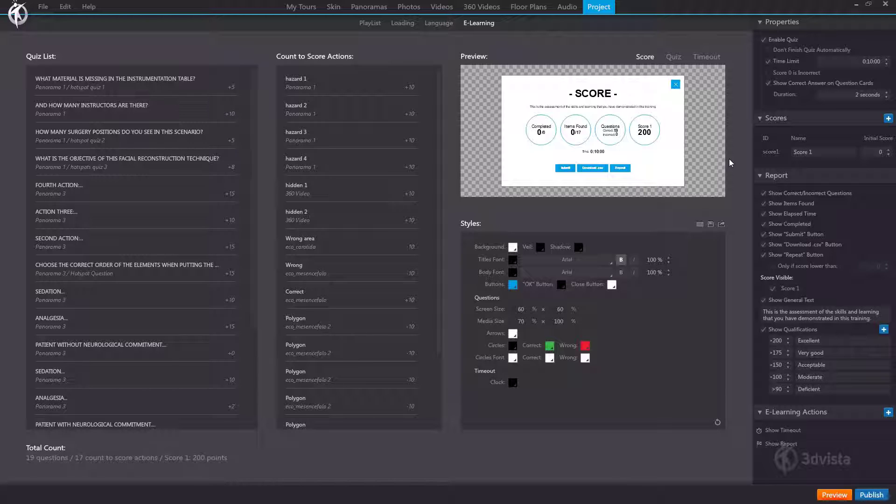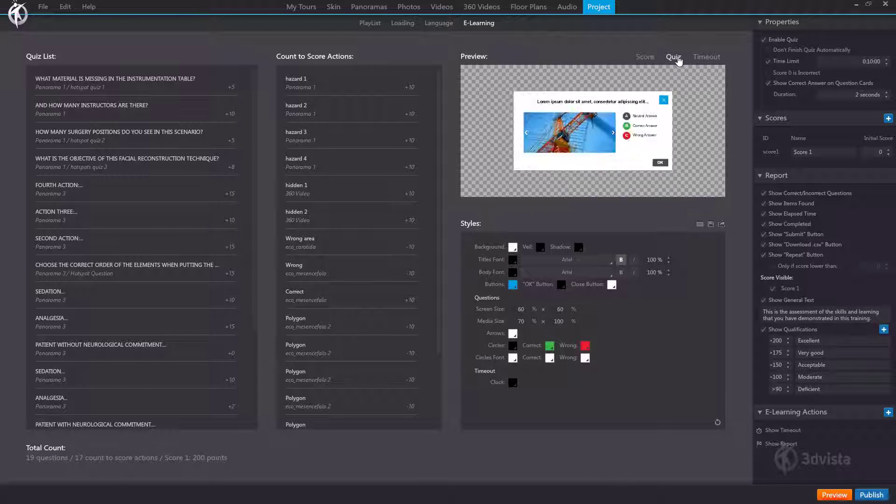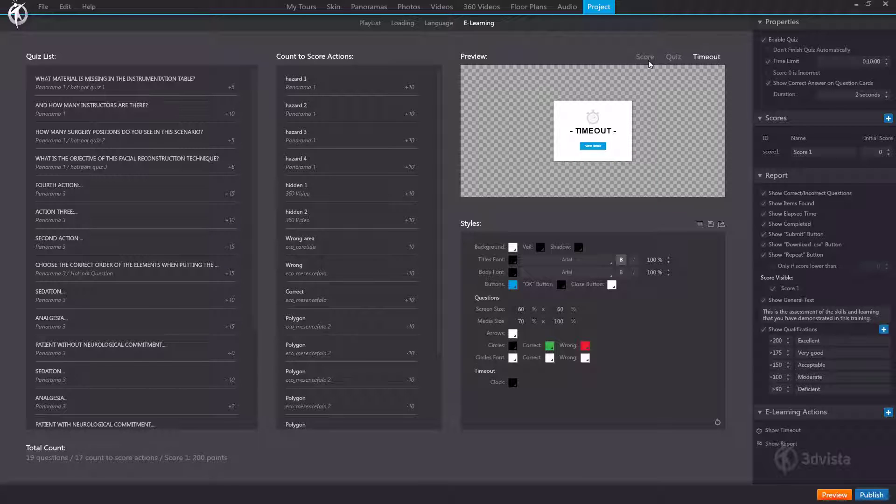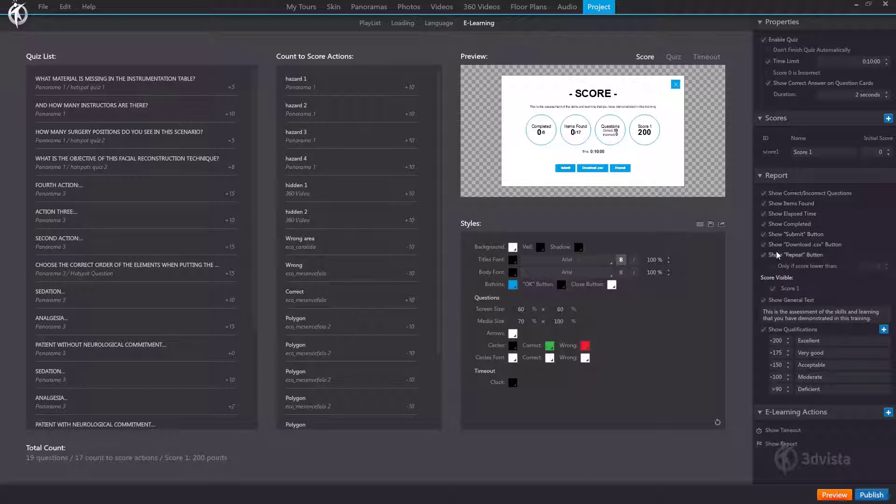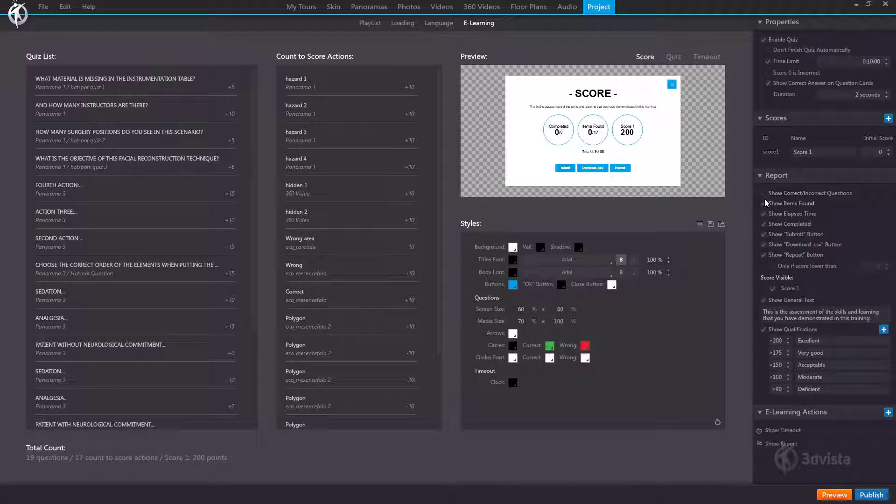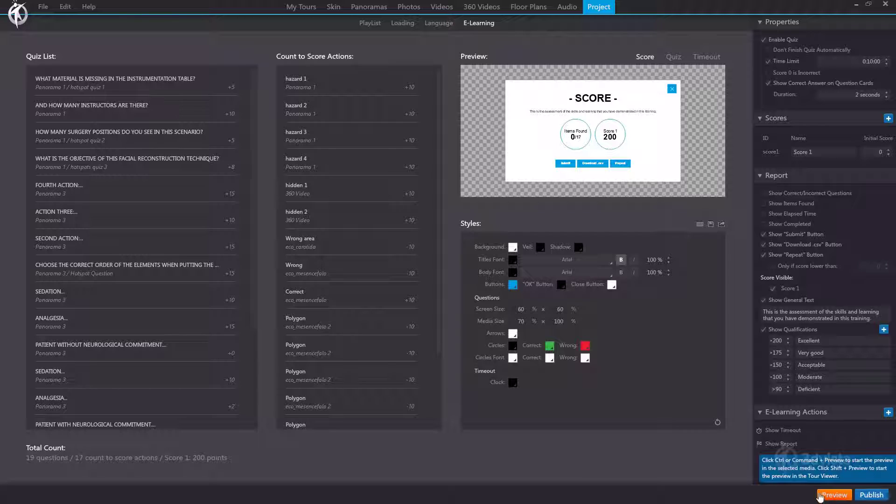Now in terms of layout we have a real-time preview here of all of the e-learning windows. So the score, the quiz card and the timeout window. So we can see in real-time how our windows adapt when we change settings and options here on the right hand side, activating or deactivating options inside the windows. So in the report for instance when we deactivate these we would immediately see what this would look like in the window without having to hit preview and load the entire tour.